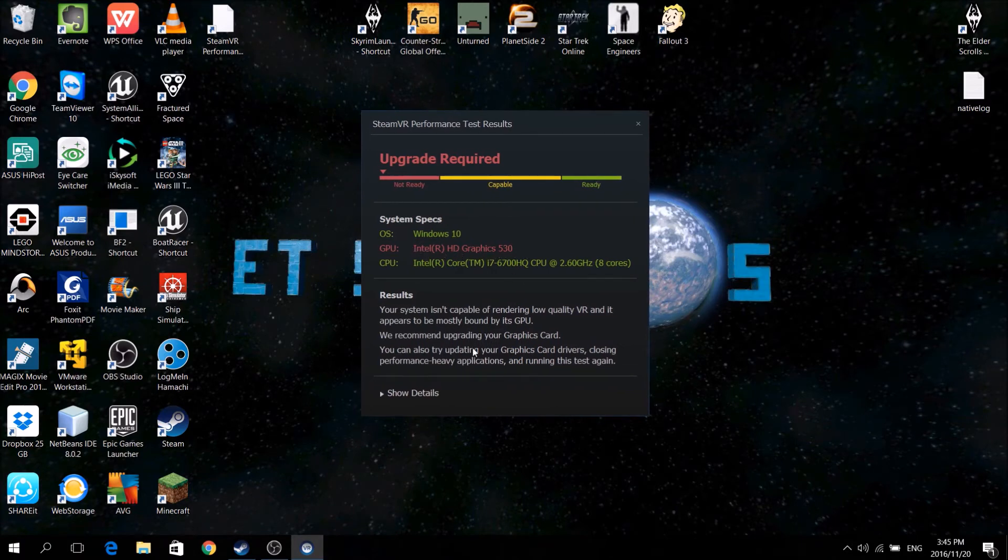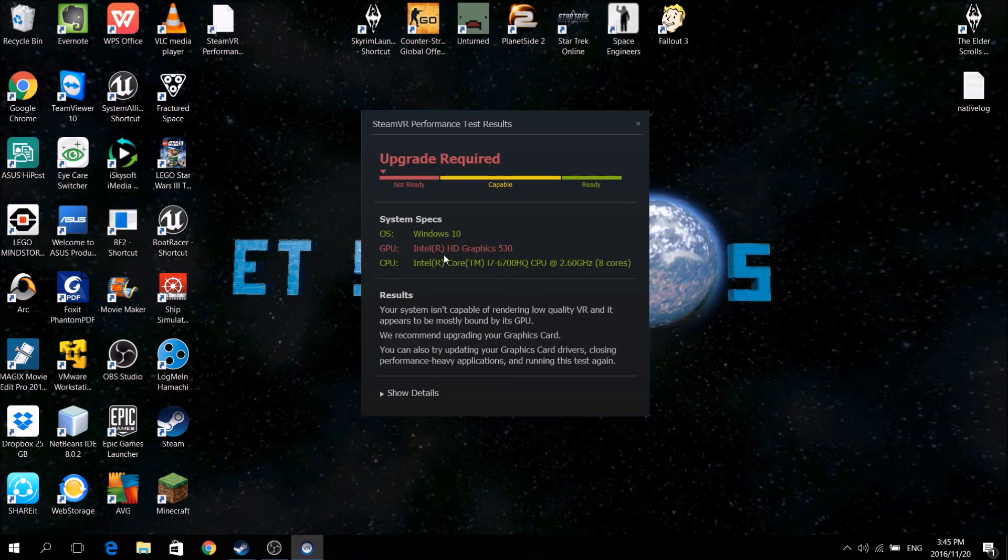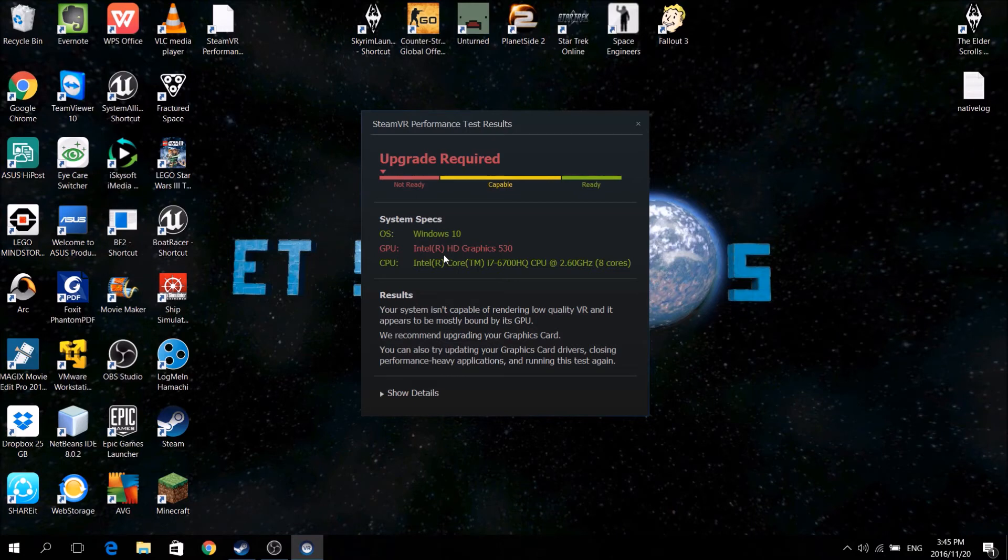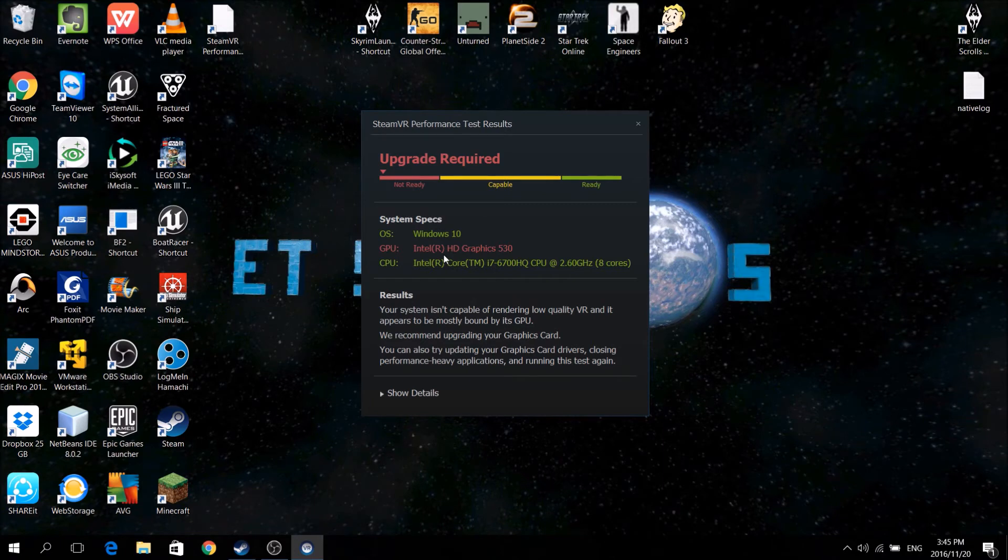Because there's a latency issue. The GTX 950M isn't connected to the processor, and it's not directly connected to the screen, basically. So it goes through the processor, through the motherboard, and then to the screen, or the VR. Which would make the latency a little bit too long, and it would cause motion lag and sickness.